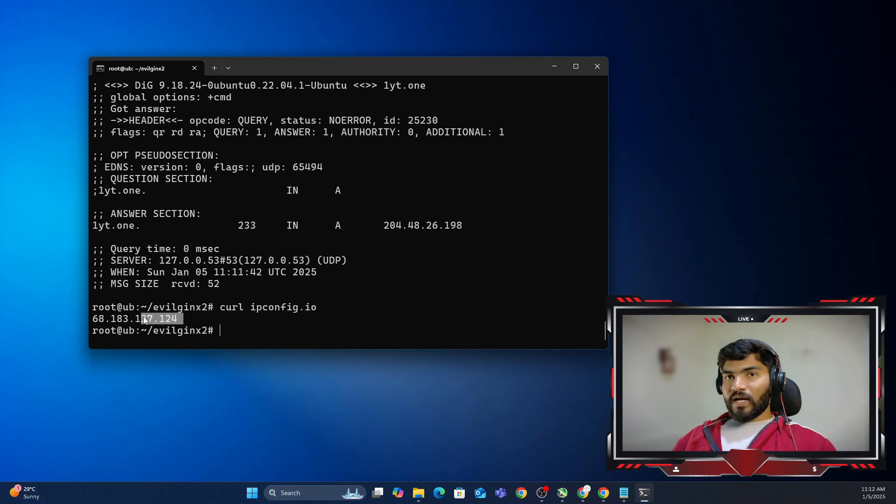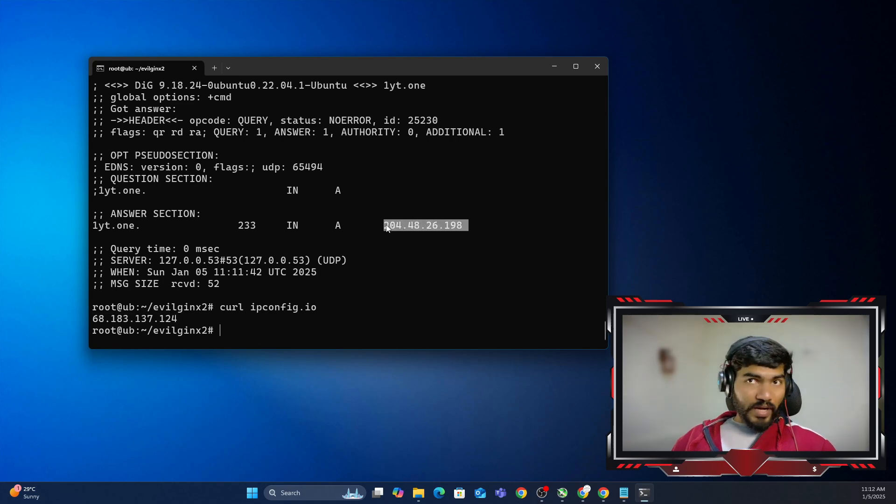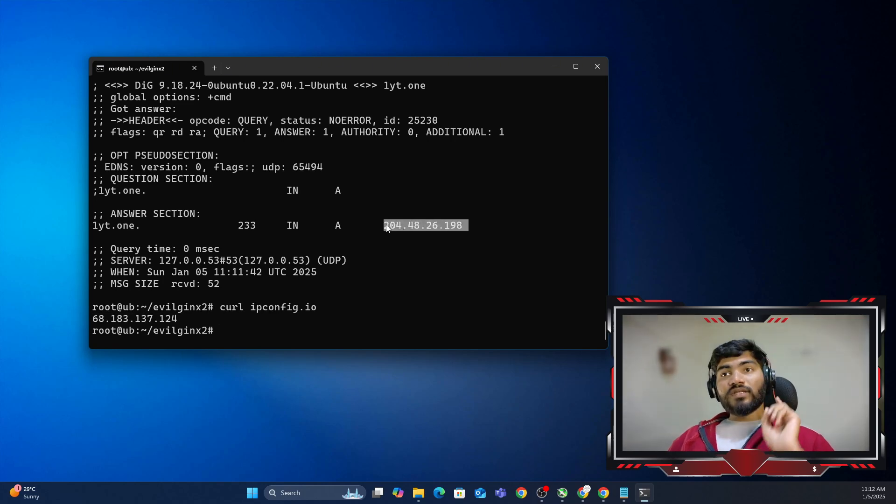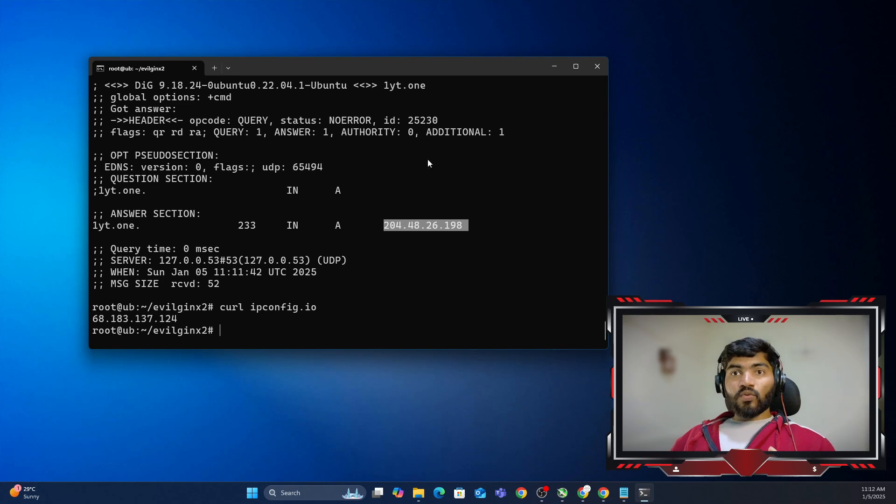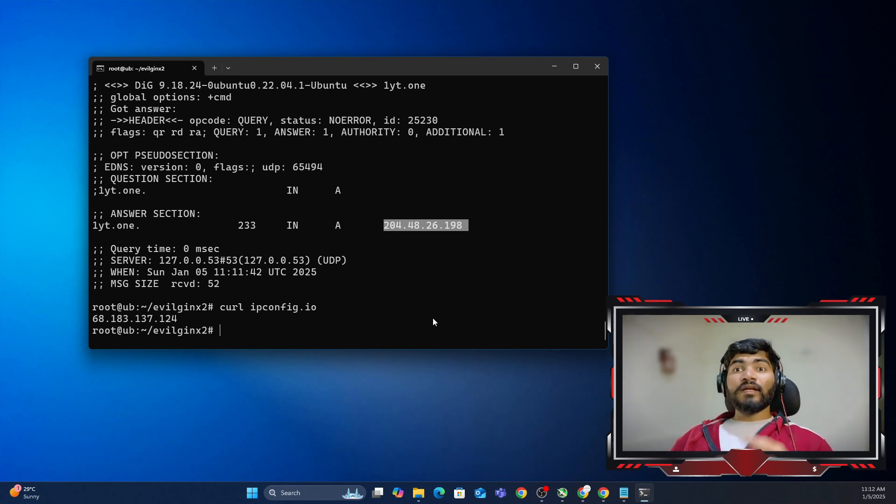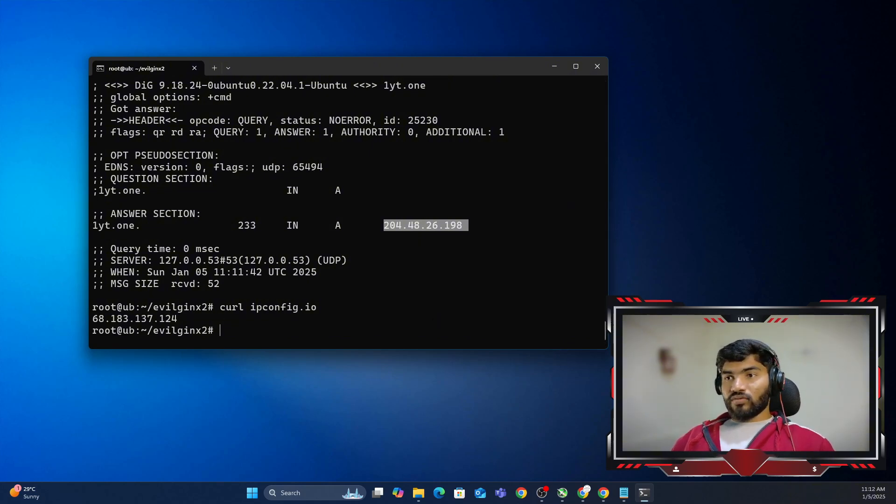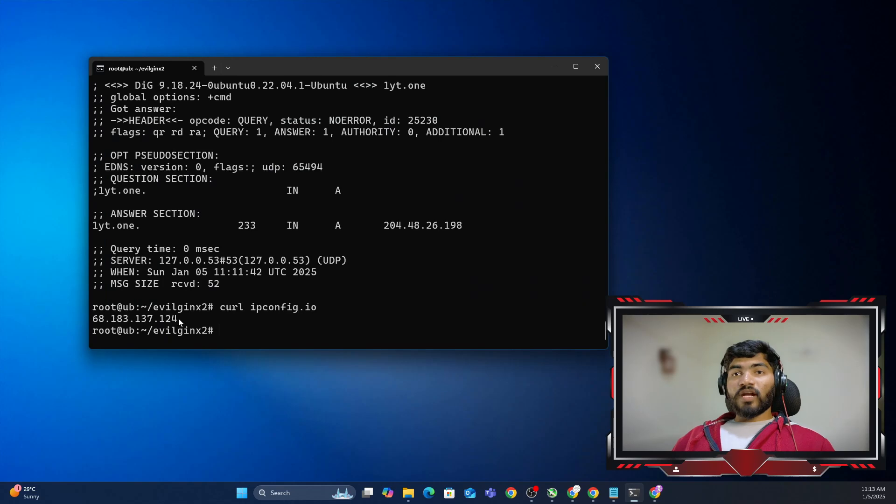My IP address is 68.183.137, but it is showing the wrong IP address right here. So that's the issue. What I need to do is login into my DNS account and change the IP address to this particular IP address.